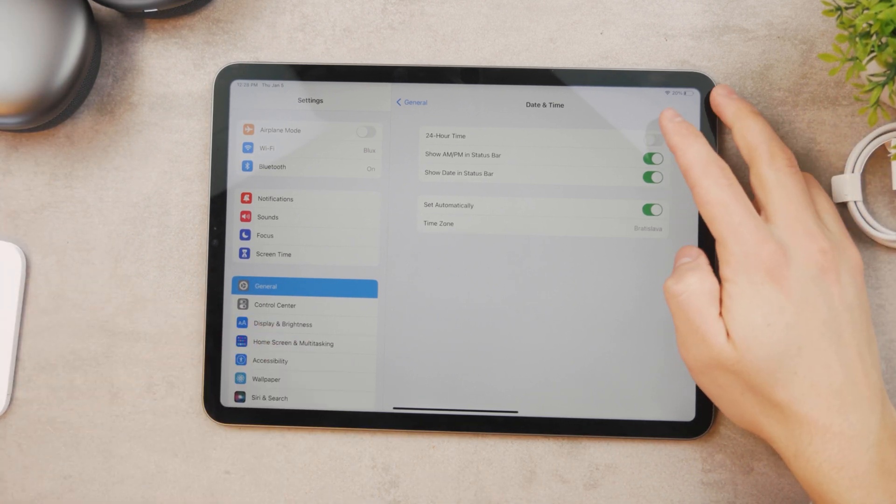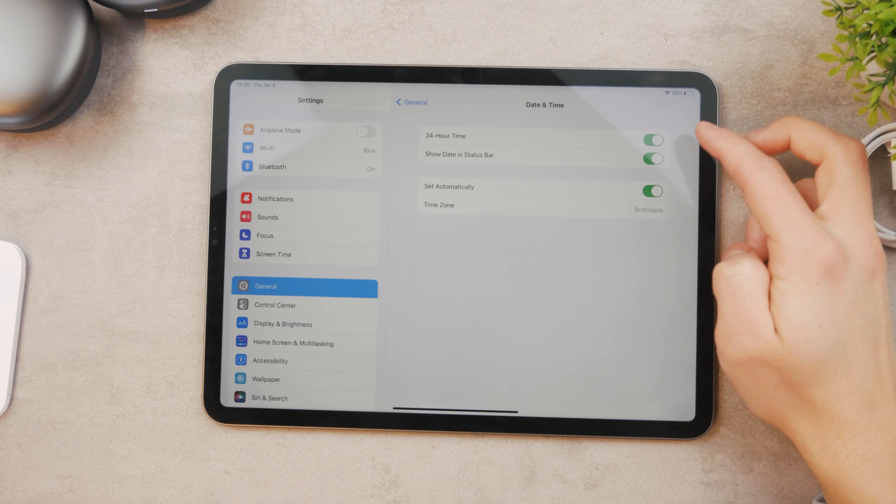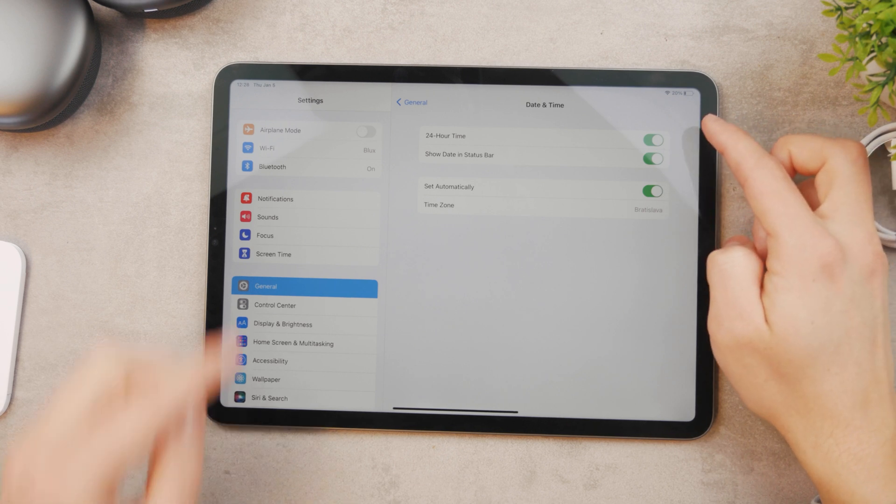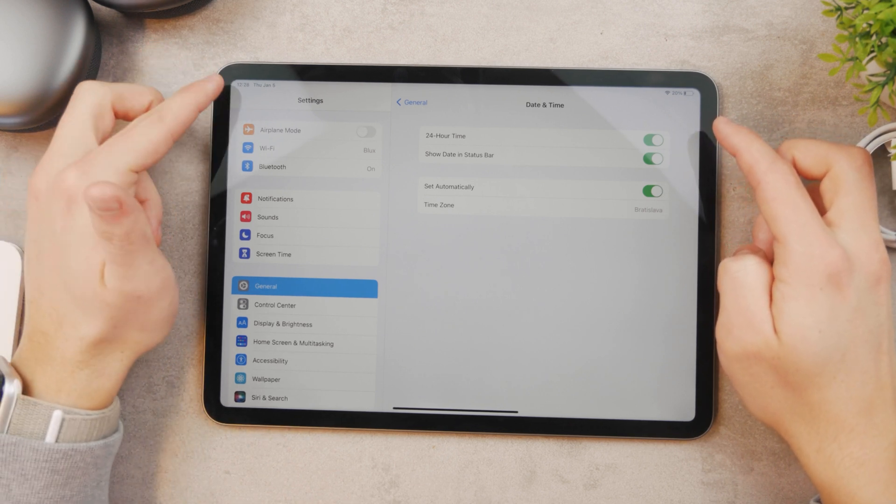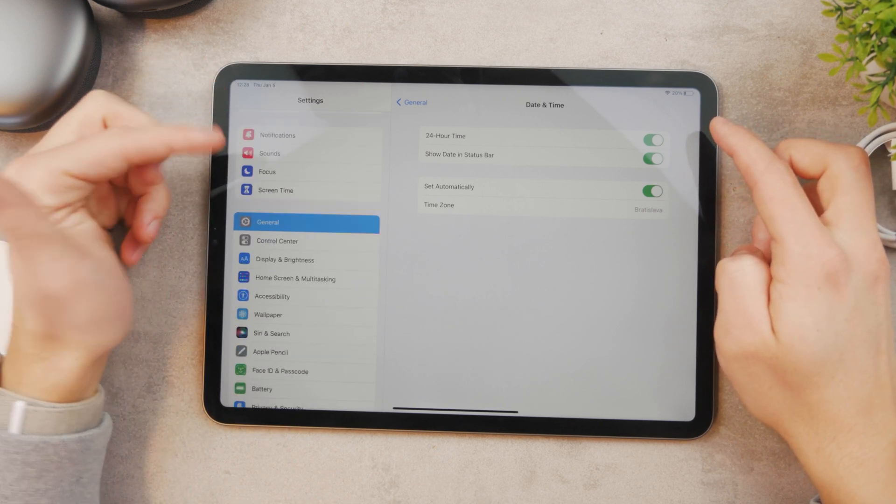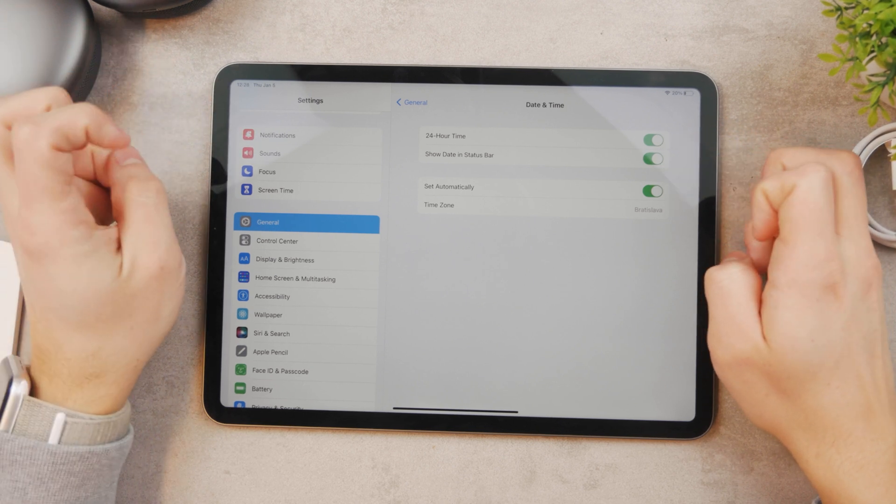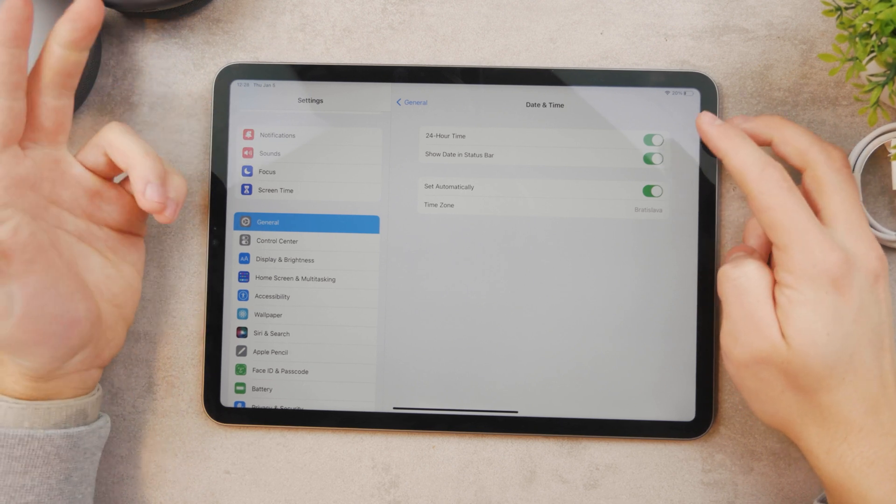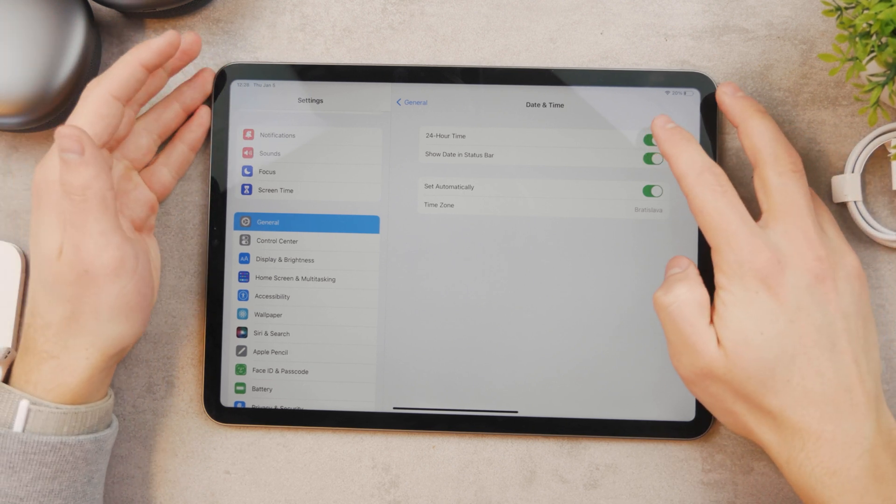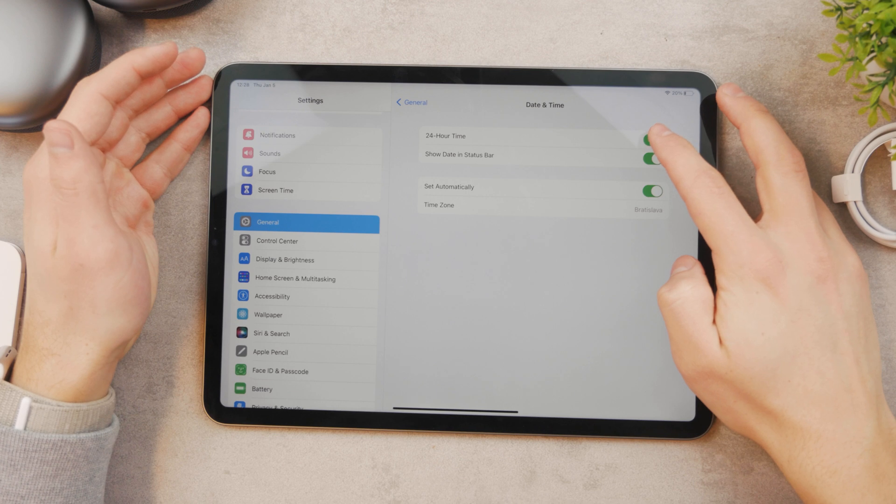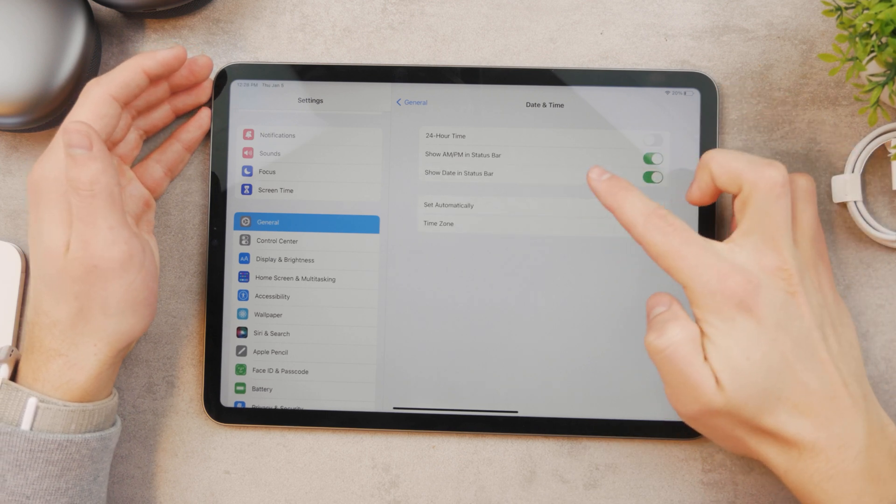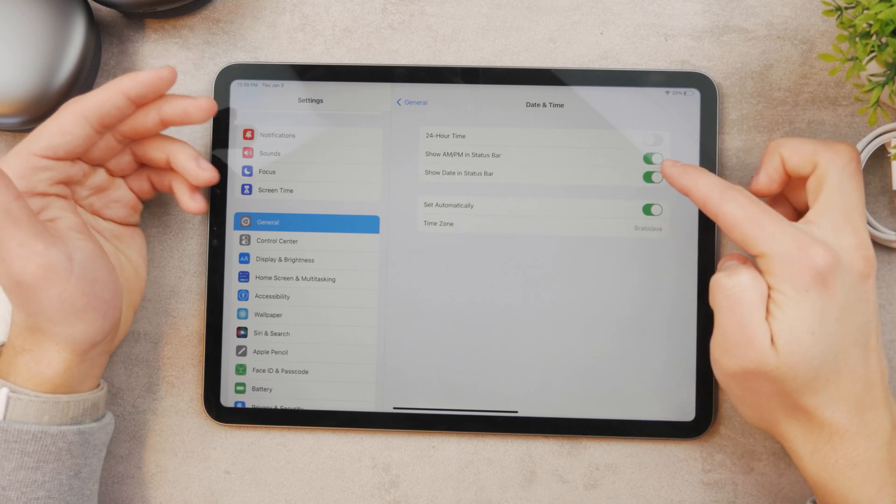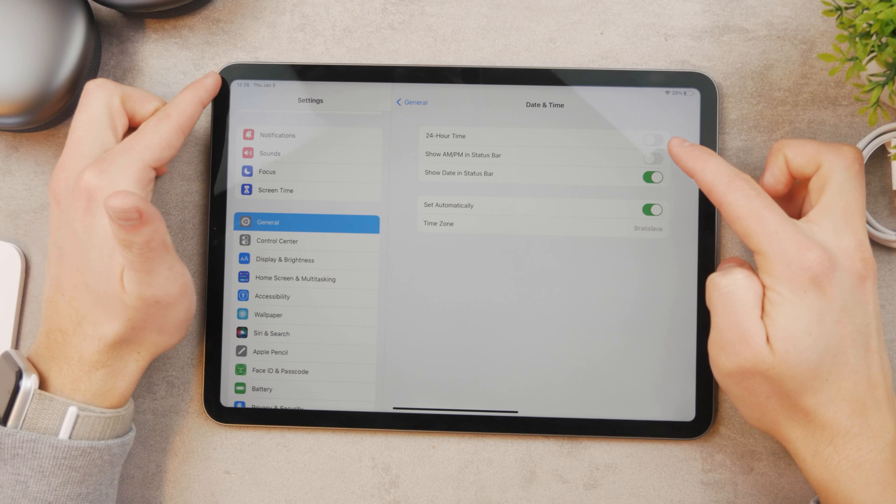Other time settings include the 24-hour time which allows you to choose it at that, so it's not like 12 p.m. but it's 12, it's going to be 13, 14. It's the military time as some people say. This is the 24-hour time and you can also show a.m./p.m. in the status bar.